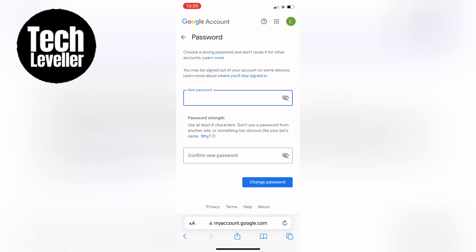And there you have it — your Gmail password has been successfully changed. If you have any questions or need further assistance, please feel free to leave a comment in the section below. And if you found this video helpful, don't forget to give it a thumbs up and subscribe to our channel for more informational videos like this one. Thanks for watching.